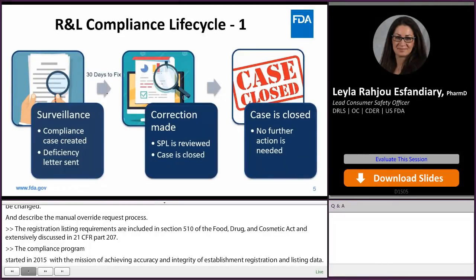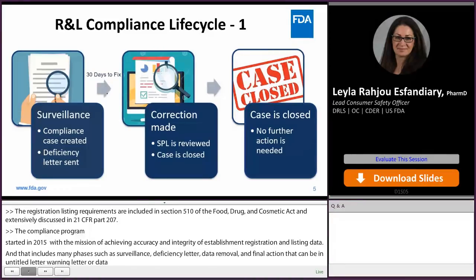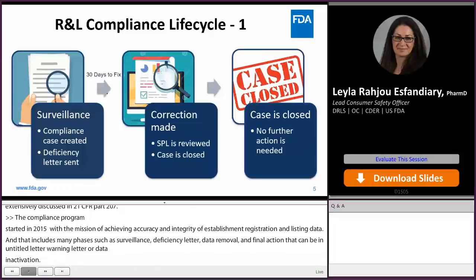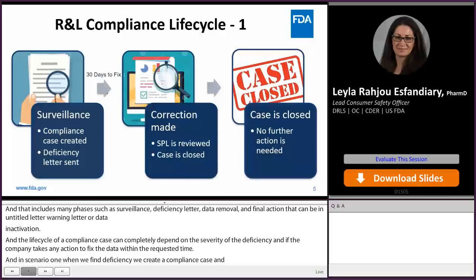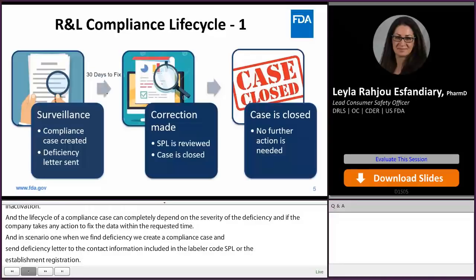The lifecycle of a compliance case depends on the severity of the deficiency and whether the company takes action to fix the data within the requested time. In scenario one, when we find a deficiency, we create a compliance case and send a deficiency letter to the contact information included in the label or code SPL or the establishment registration. We give firms 30 days to fix the data. If the correction is made, the SPL is reviewed by staff and the case is closed. Once the case is closed, no further action is needed.